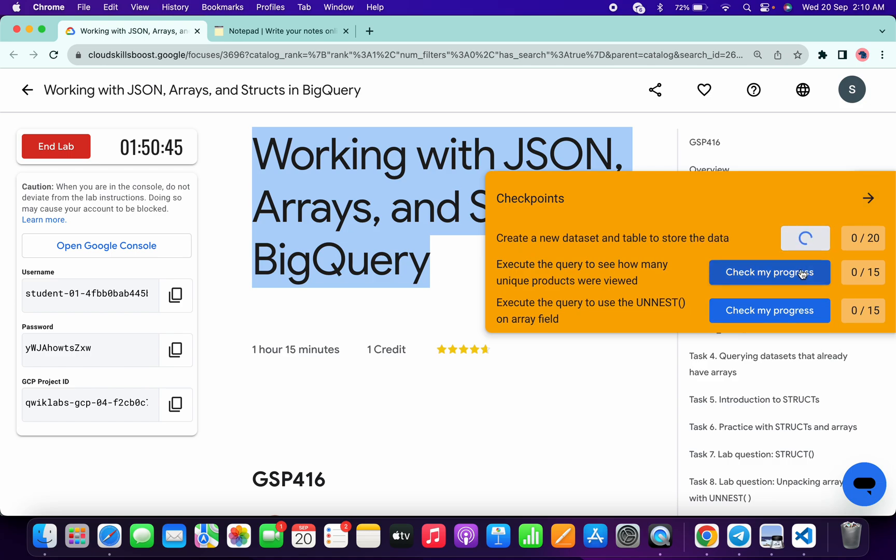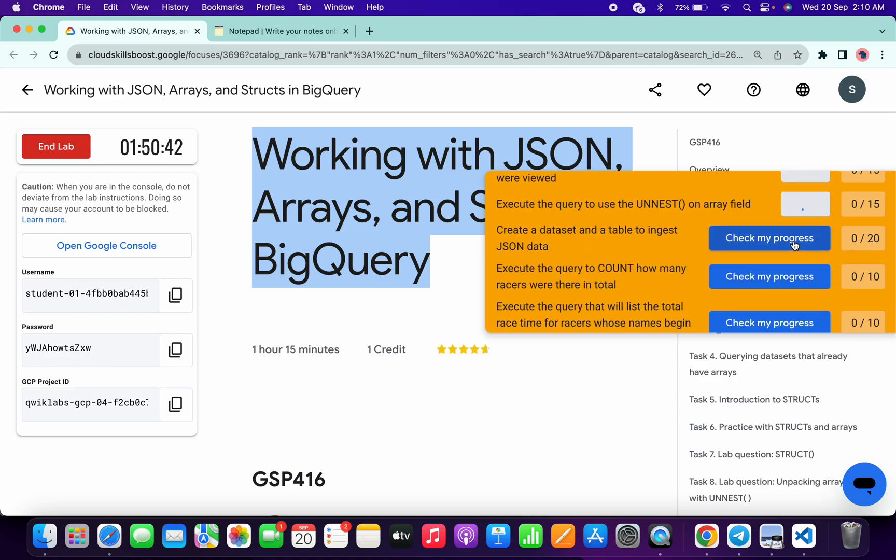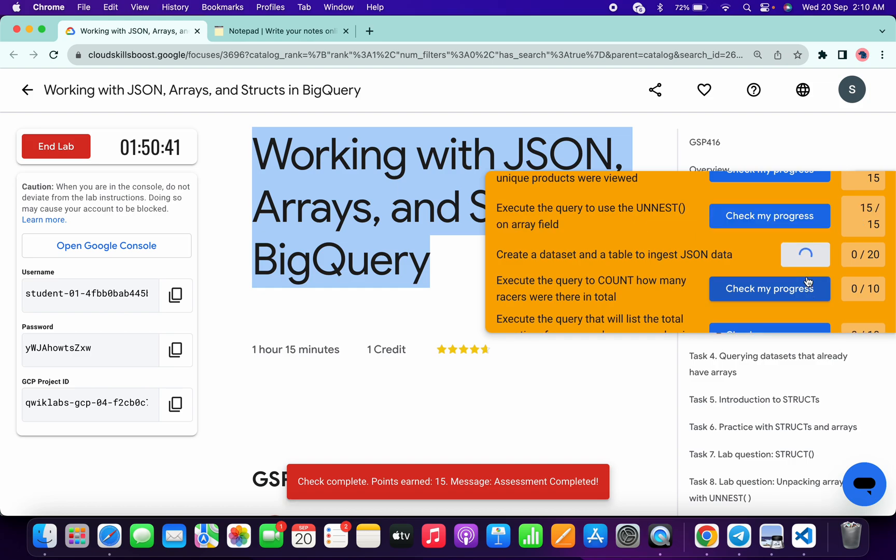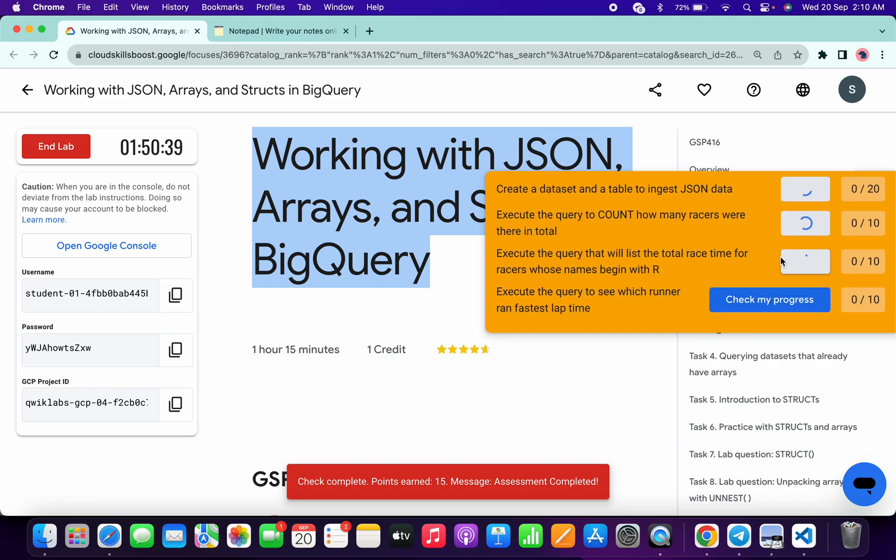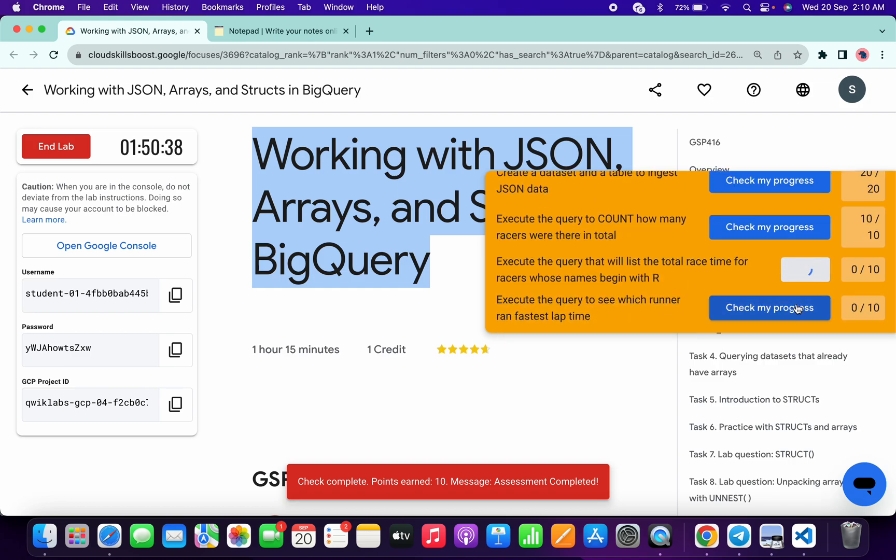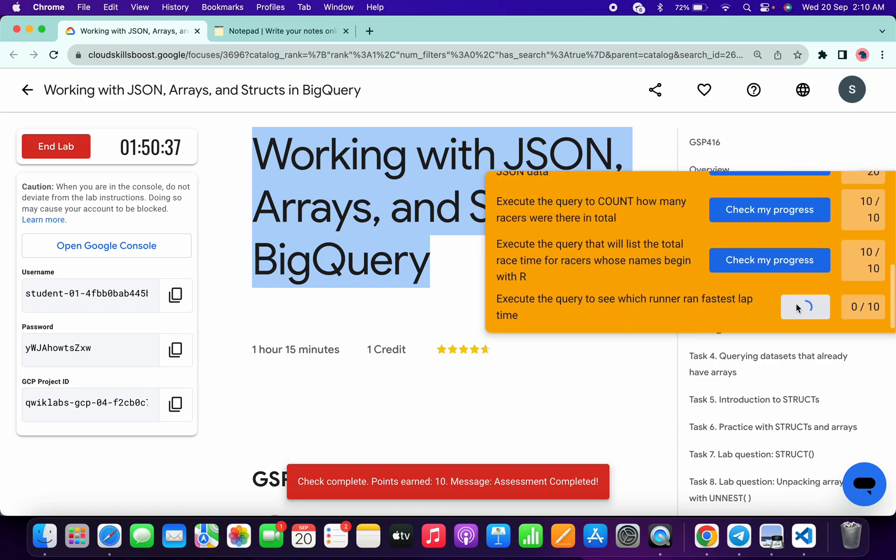And if the score is not updated for any particular task, no need to worry, just wait for a couple of seconds. The score will update for sure, just wait and watch.